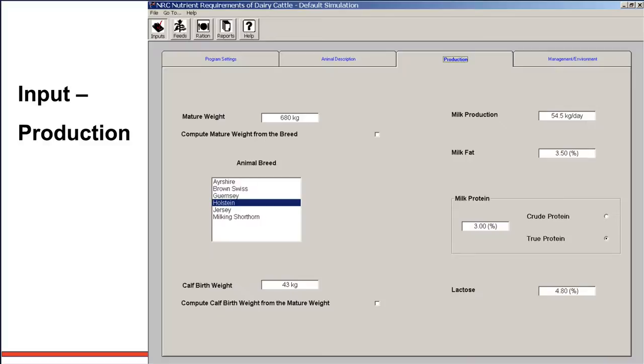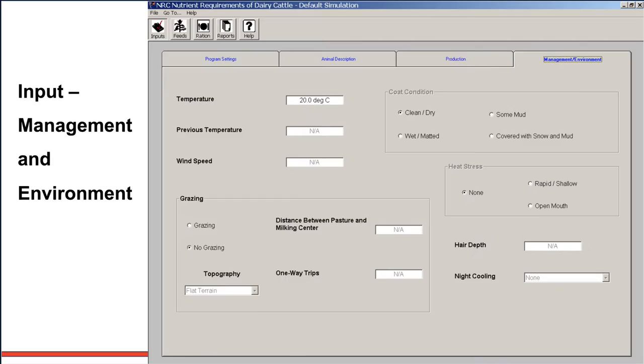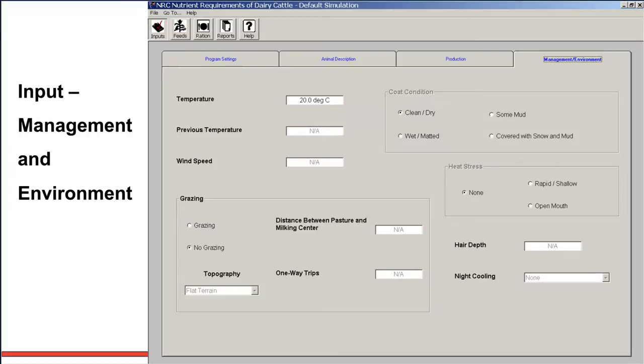And finally, we will touch on the management slash environmental area. And here you can change temperatures and wind speeds. It has dramatic effect on heifer grazing programs and also in terms of coat condition. If a heifer has a very short coat, she has much less insulating value. Therefore, it will increase the requirements to meet her maintenance requirements. So this is very important on heifers. Same thing under heat stress for heifers, depending on what kind of heat stress these animals may be under. Also, you'll notice if we're on a grazing condition, we can indicate the distance between pasture and milking center and the distance of a one-way trip, which will affect maintenance requirements and also topography. You can change that topography and that will change maintenance requirements.